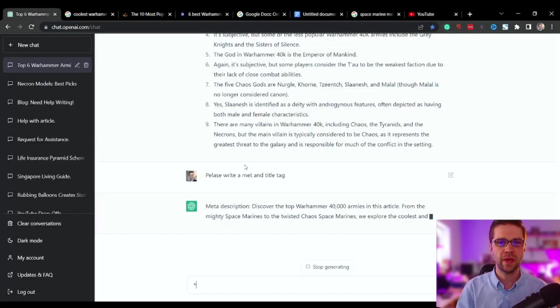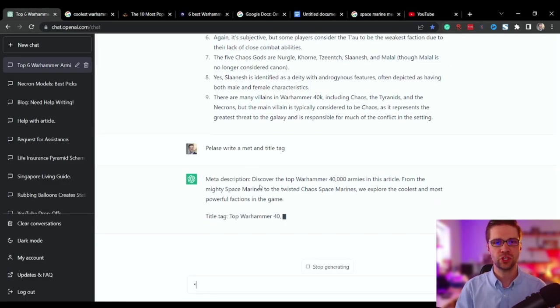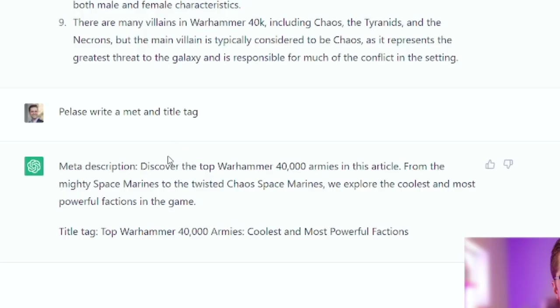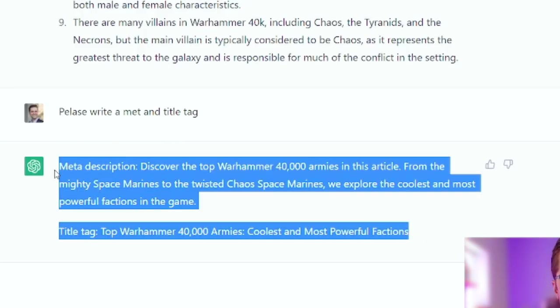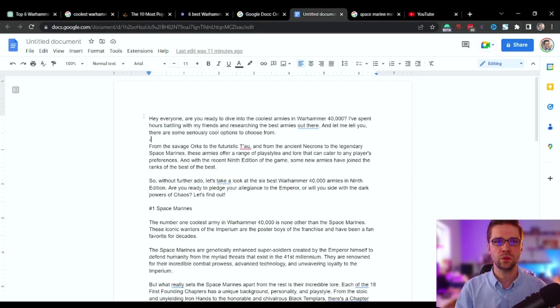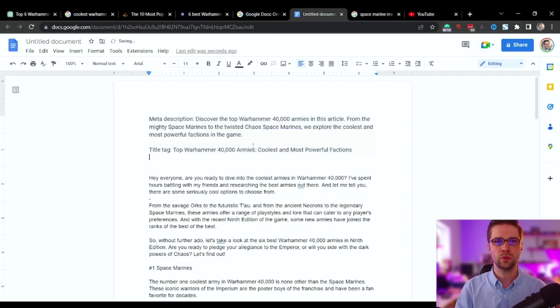So the next part is a meta tag or a meta description and a title tag. So just ask it, please write a meta and a title tag. I even have bad spelling. It knows what we're talking about. Grab it, take it to the top. Boom. So that's it.